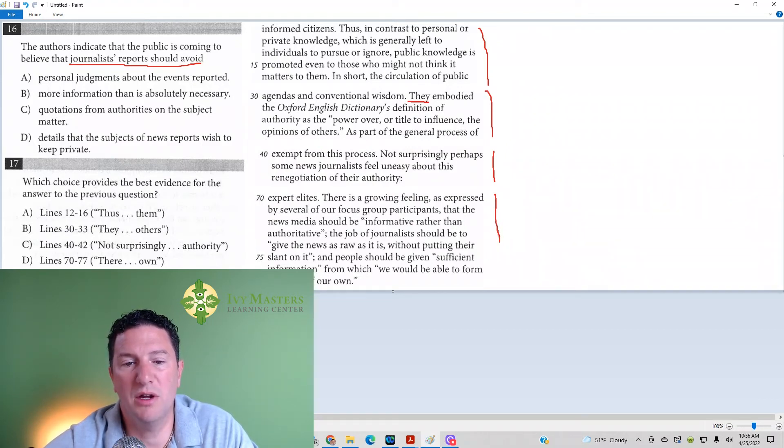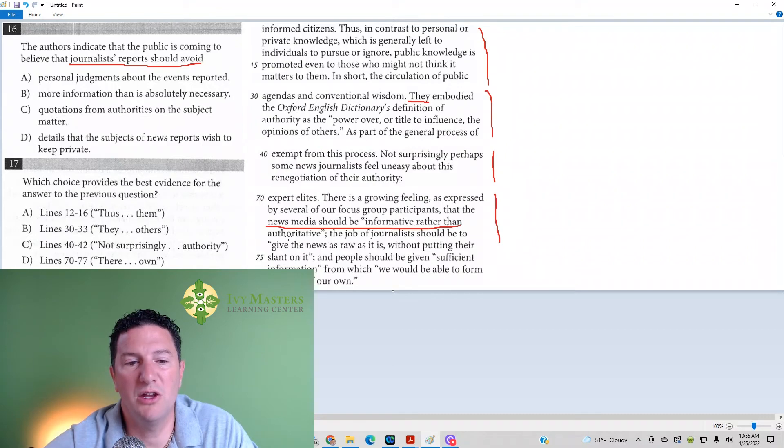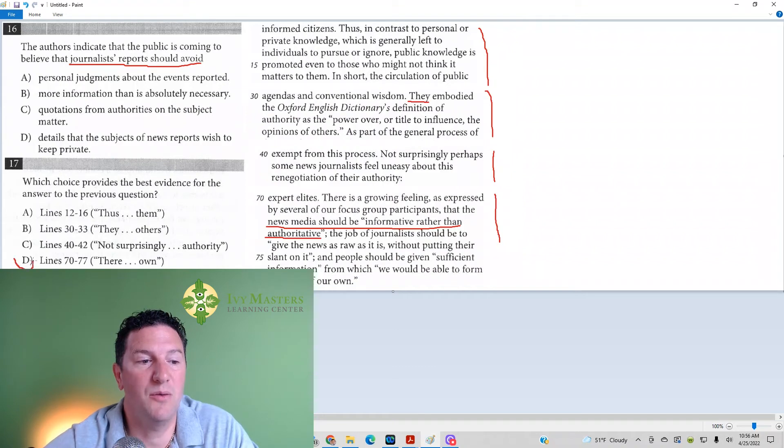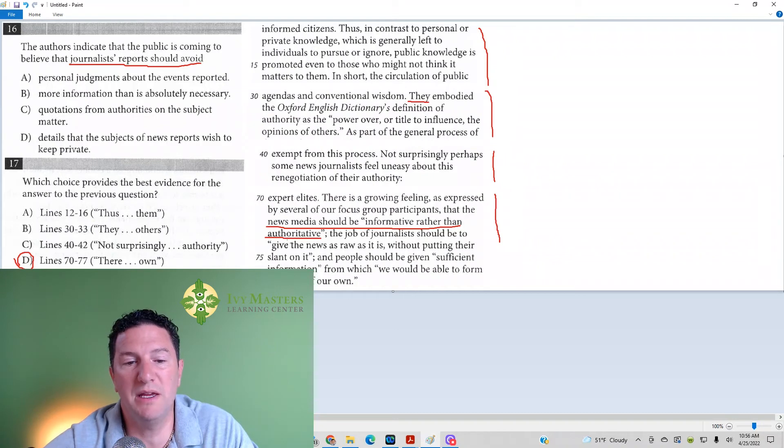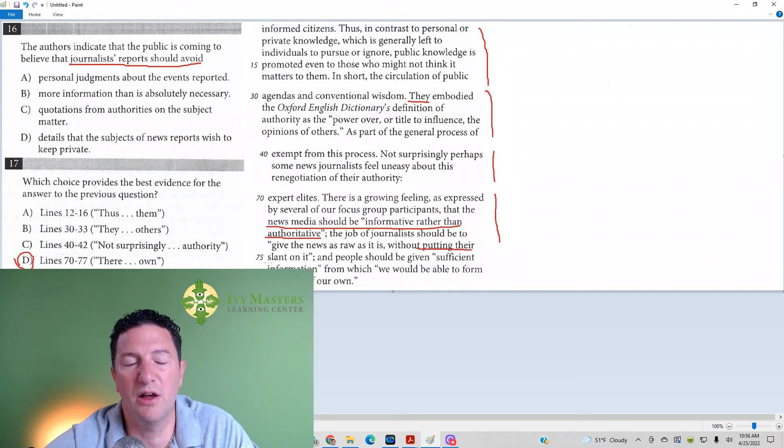So, if the news media should be informative rather than authoritative, it should avoid being authoritative. It's got to be D. And what's meant by authoritative? Let's read on. The job of journalists should be to give the news as raw as it is without putting their slant on it. So, it sounds like journalists should avoid putting their slant on it.